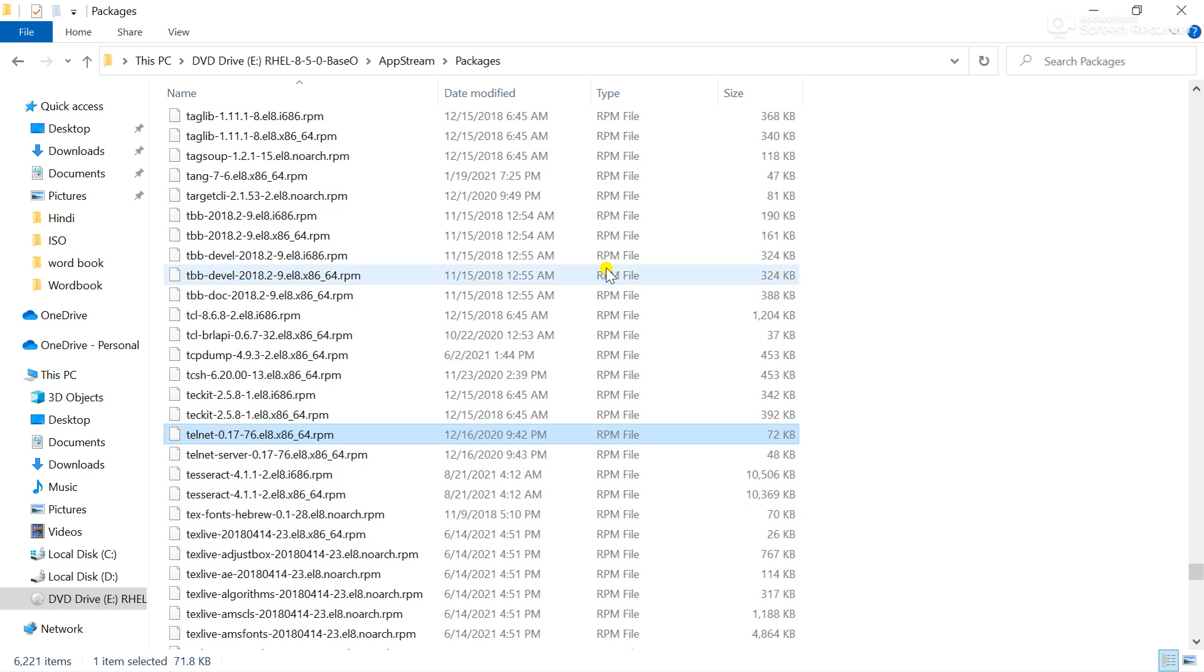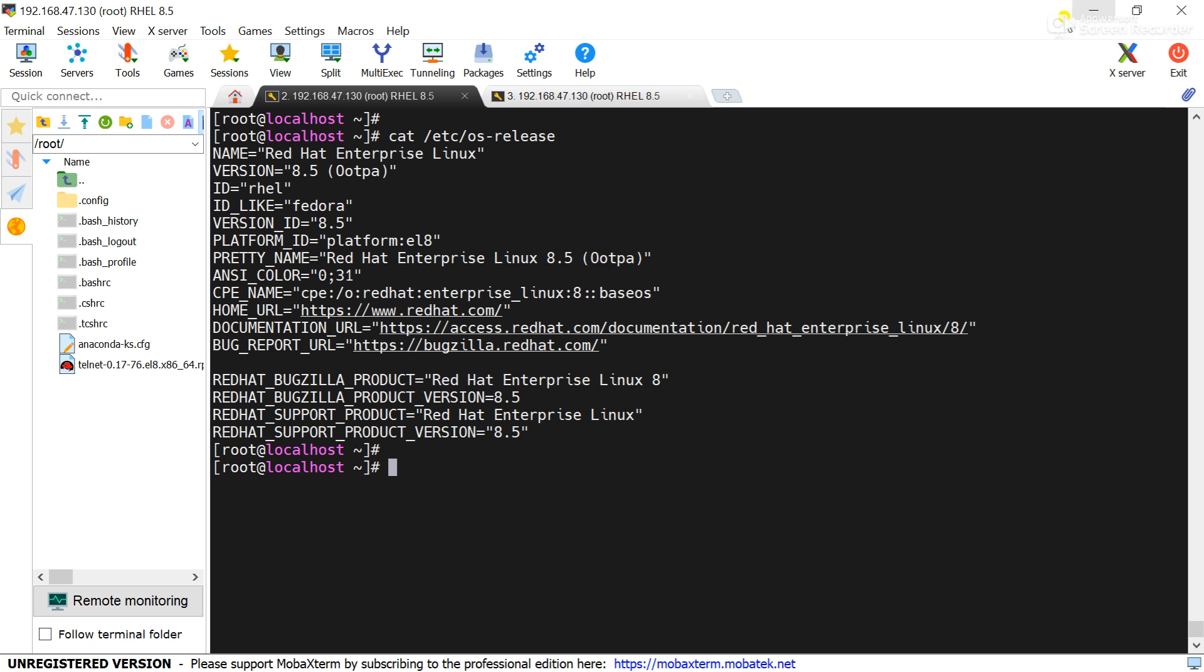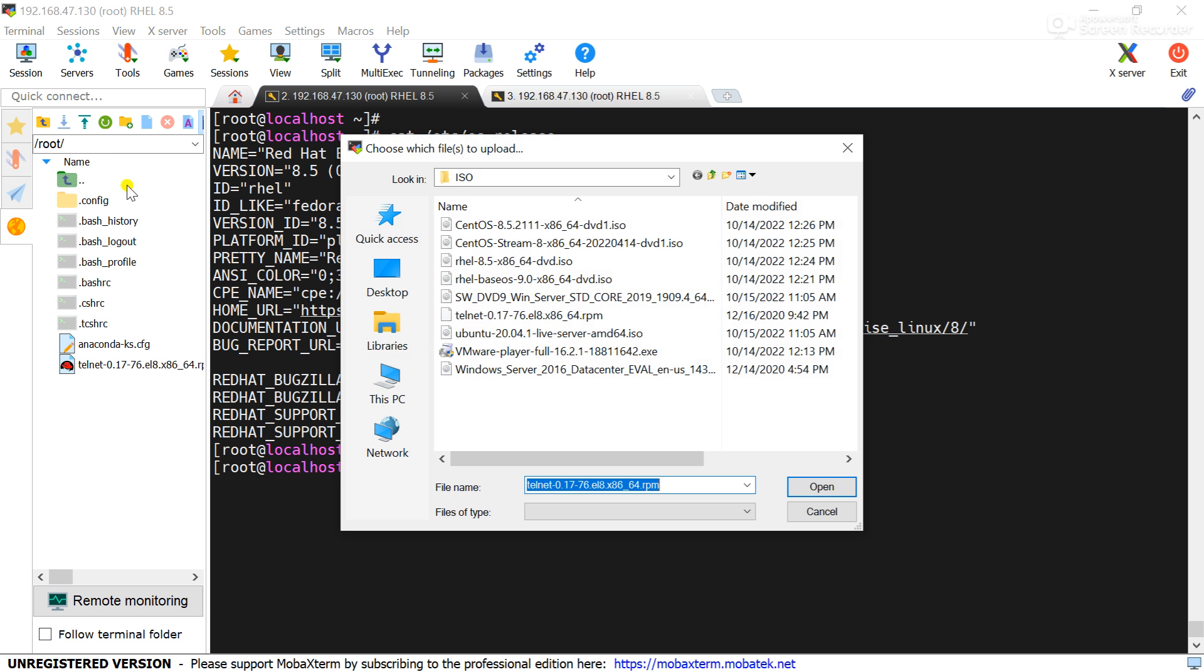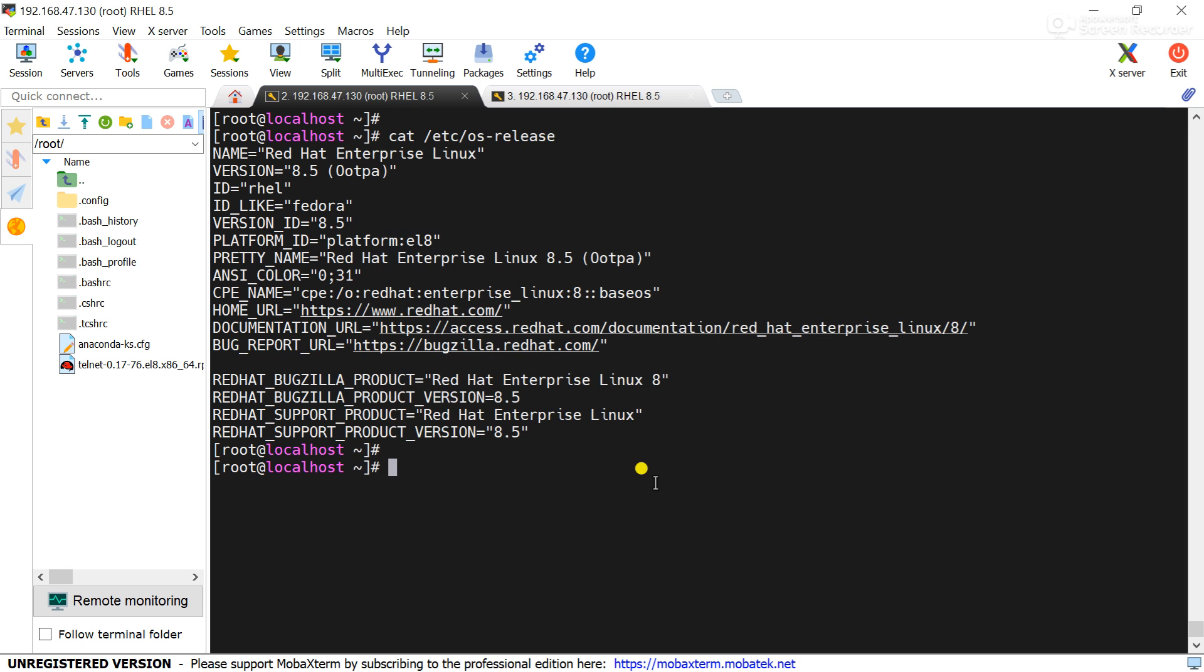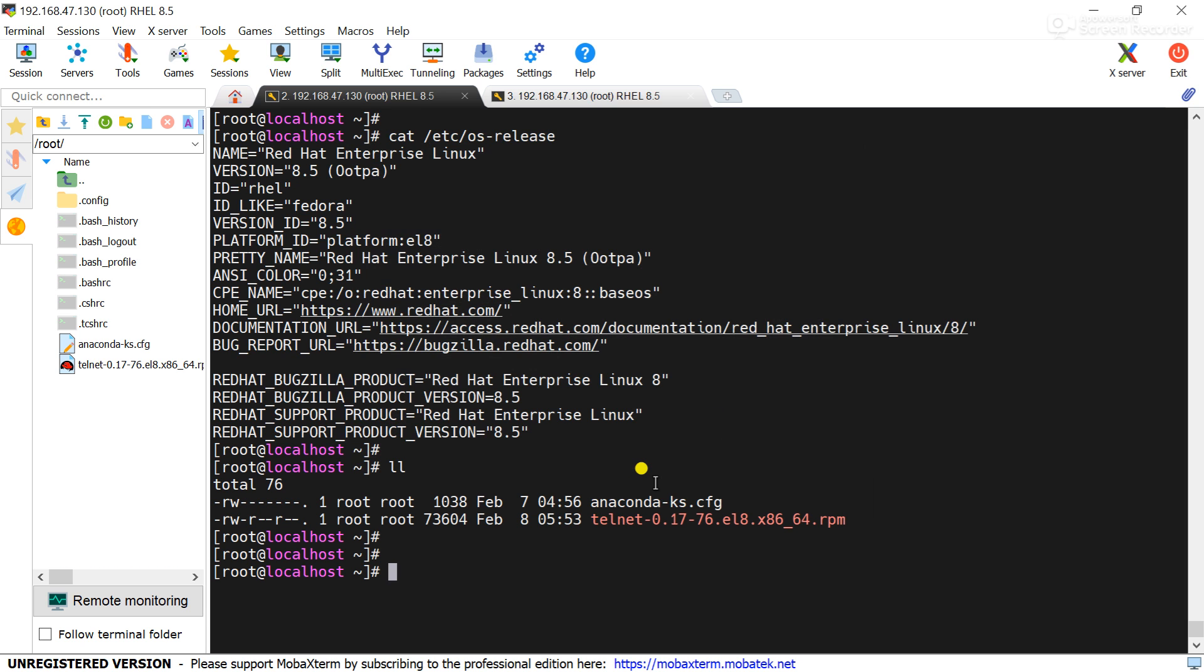Using RPM command I will install the package. Now I will upload the package. Upload completed. Now you can see package is available here.